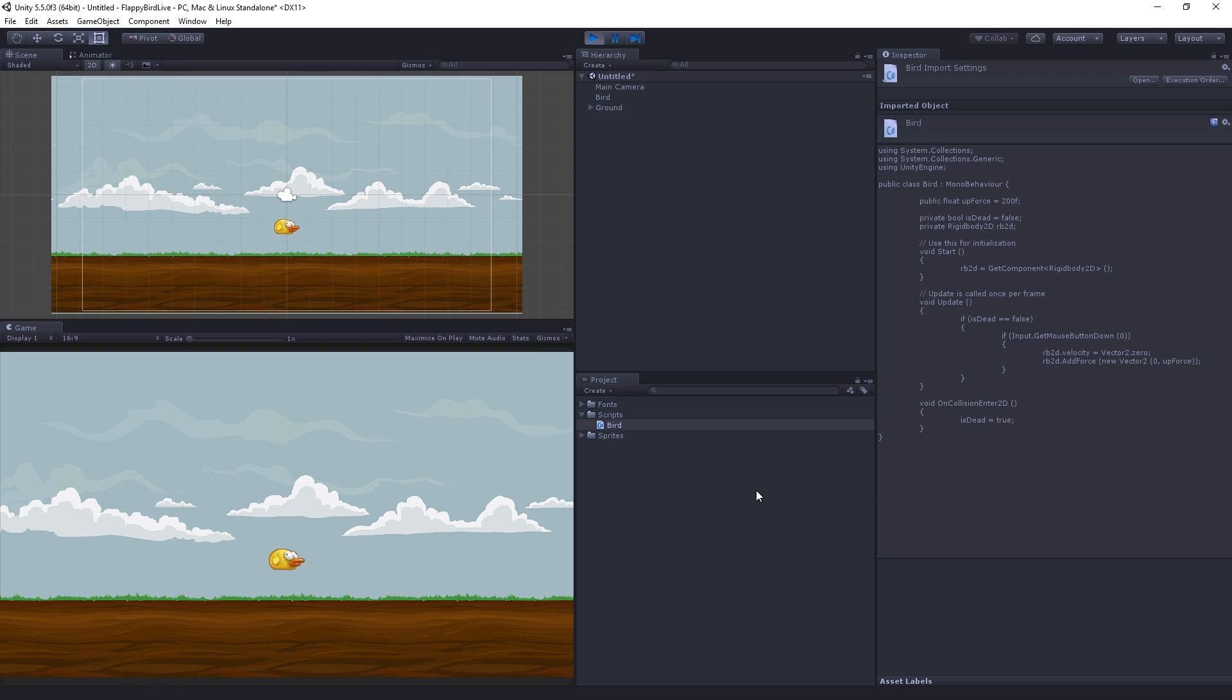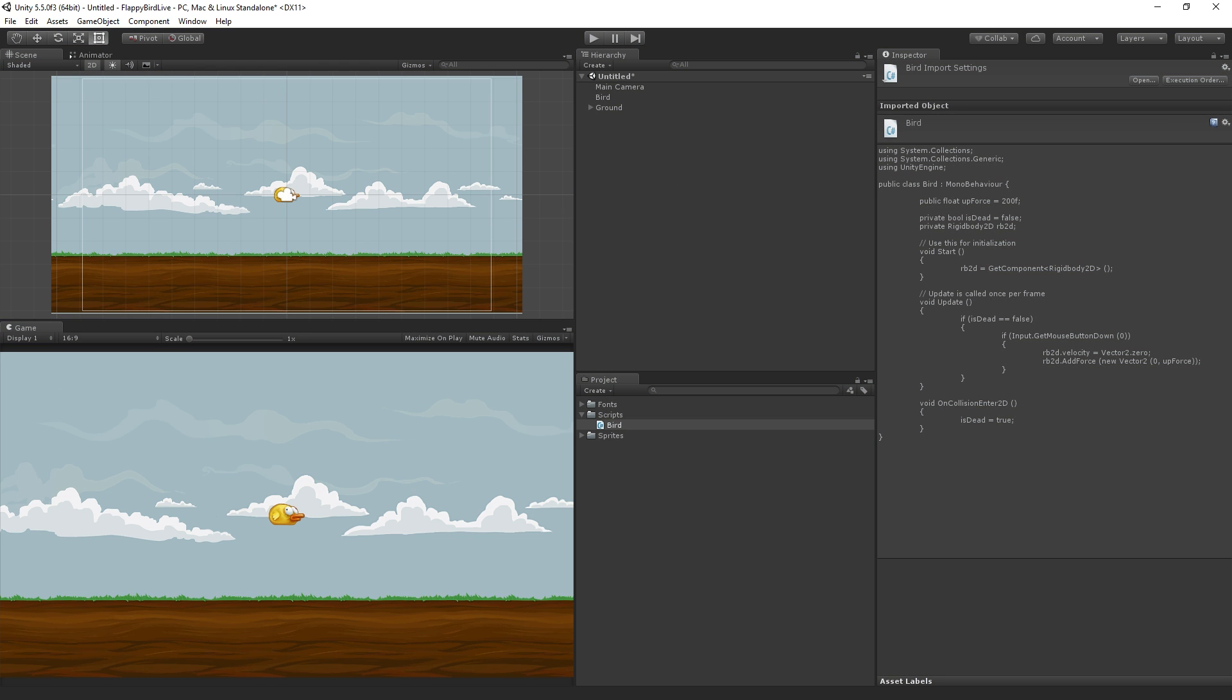So now I'm just going to allow the bird to fall to the ground and now no matter how much I click to try to flap I cannot get off the ground because I am dead.